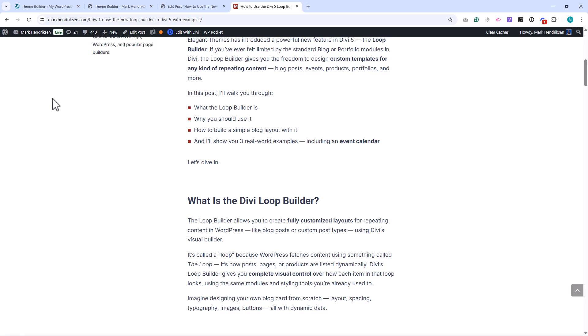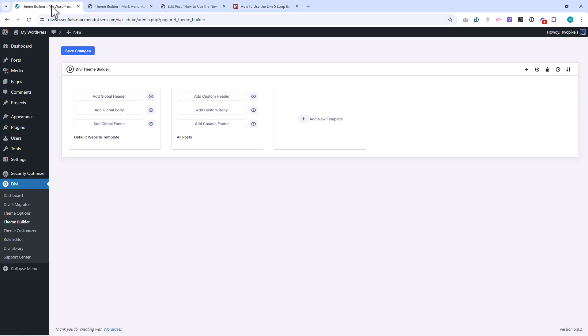That covers the Theme Builder in Divi 5. With this tool you can design your site's global structure and create templates for any type of content. In the next lesson we'll explore the Role Editor and see how you can manage permissions for different users.